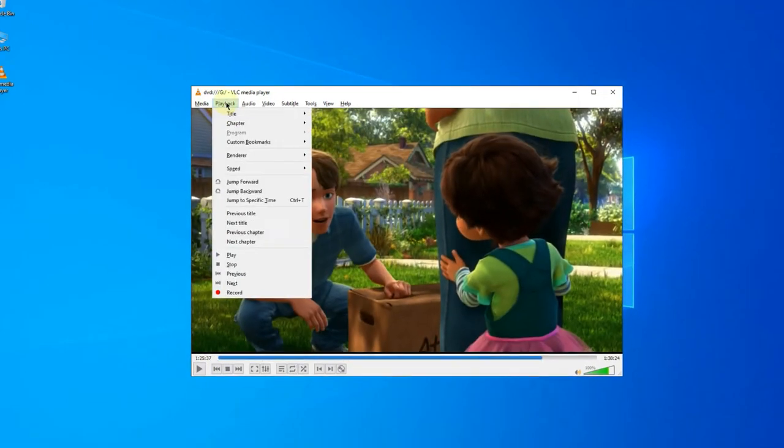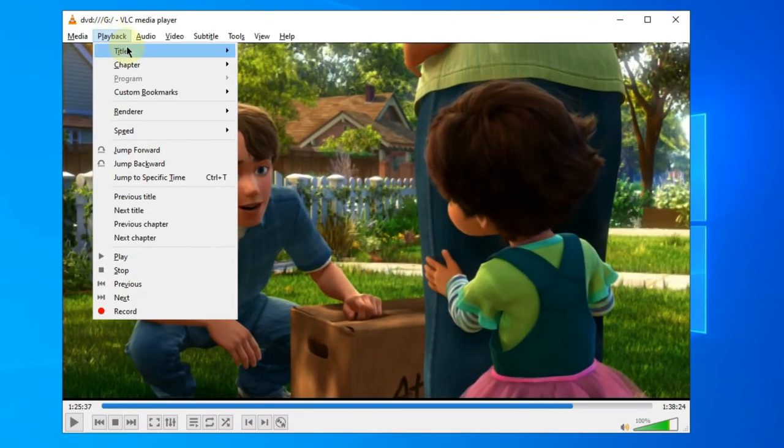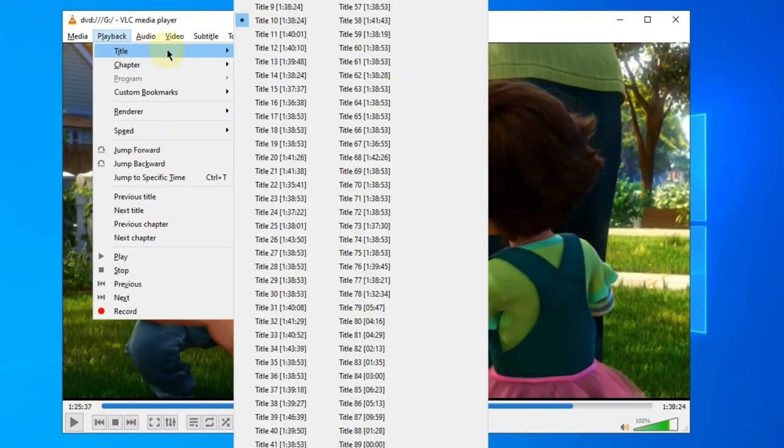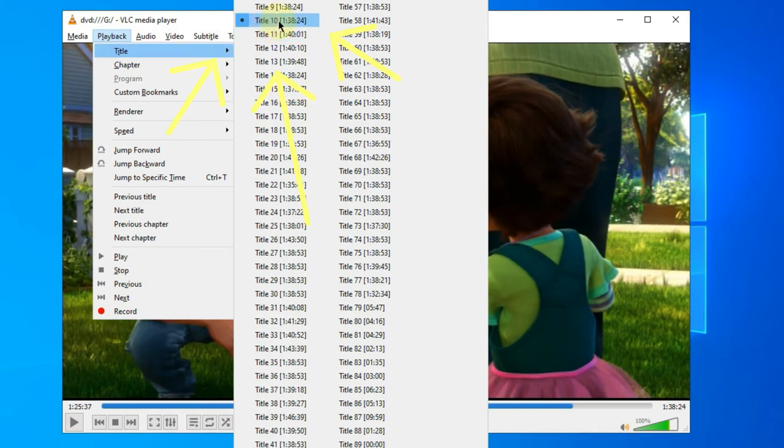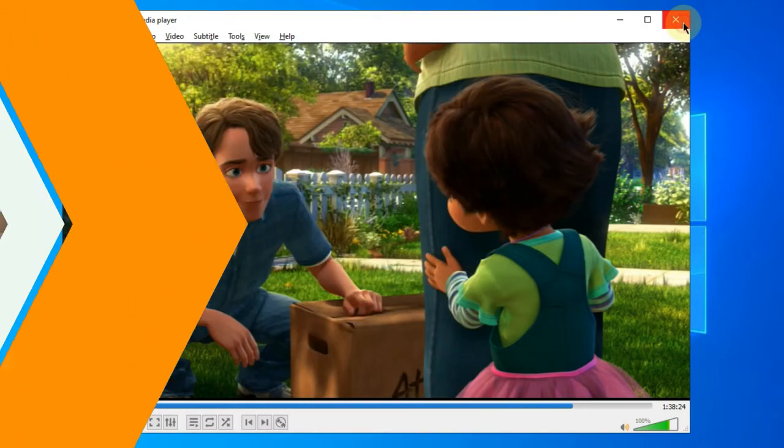When the main movie is playing, go for Playback, Title, to check the title that is being played. And, this is the correct title for DVD ripping.